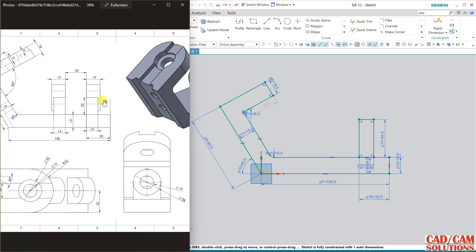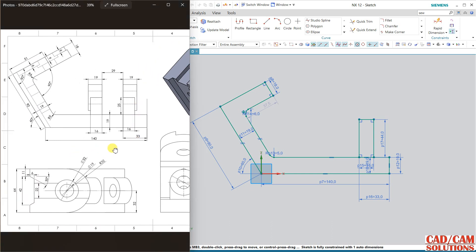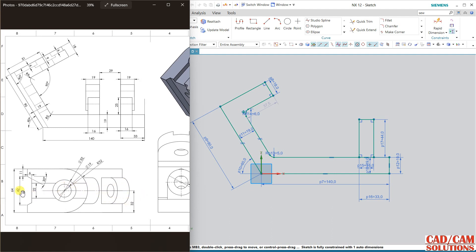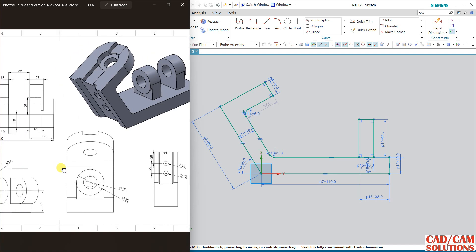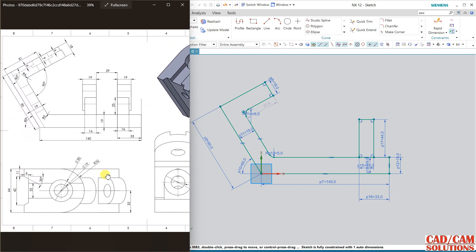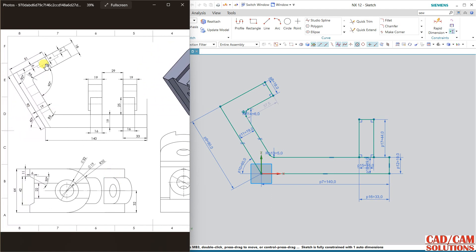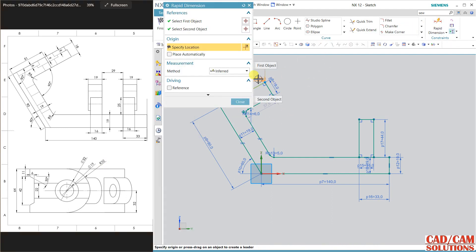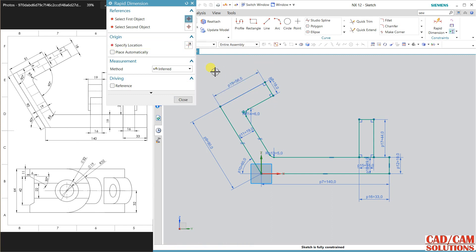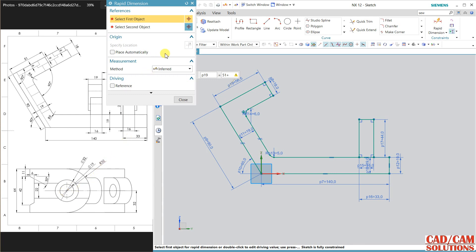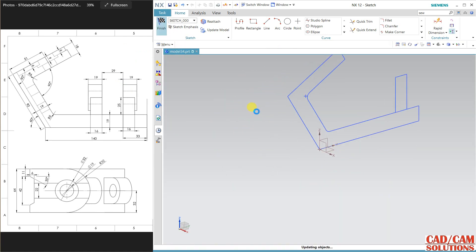For this dimension 62, 64 half of 32. 32 is a half value and 64 is a full height. This is 51 plus radius. The radius is 32, so add 32 and close. Now my sketch is fully constrained, finish it.